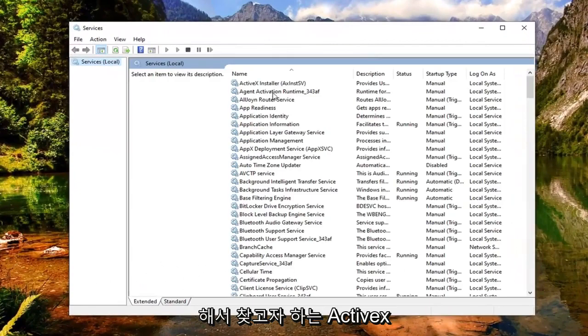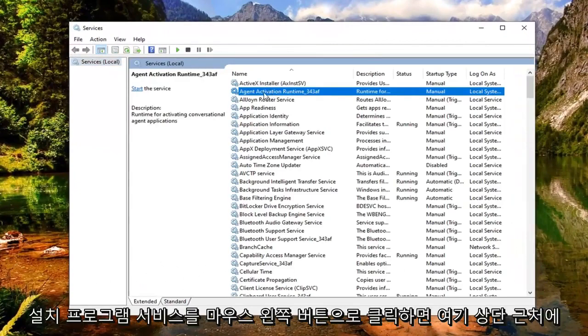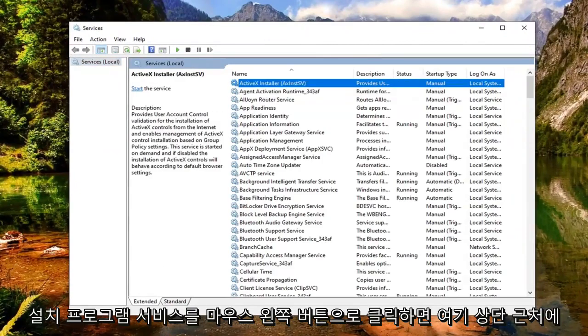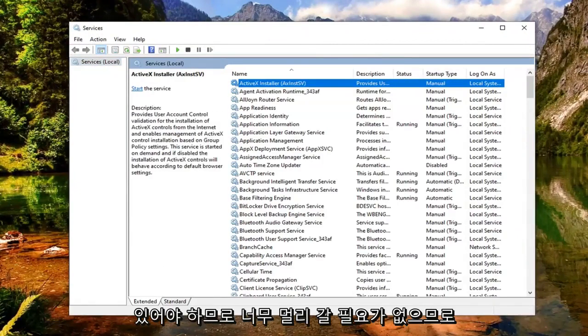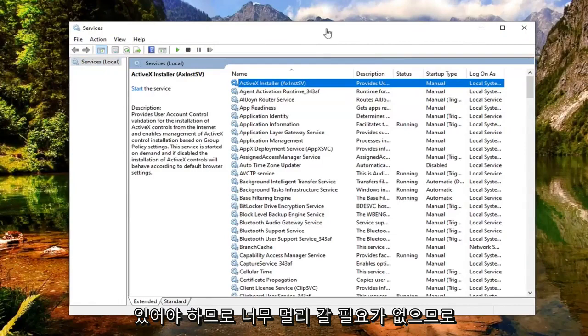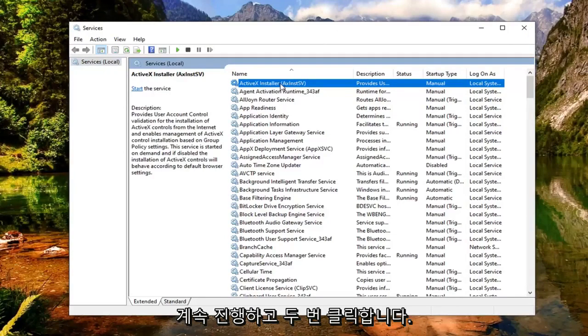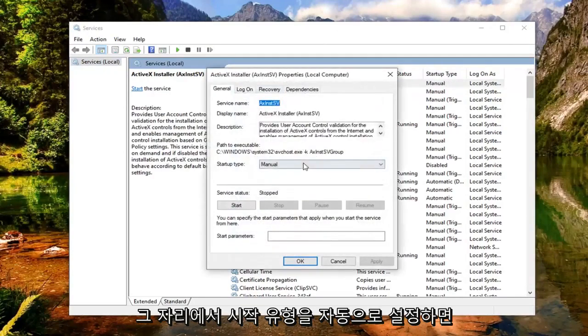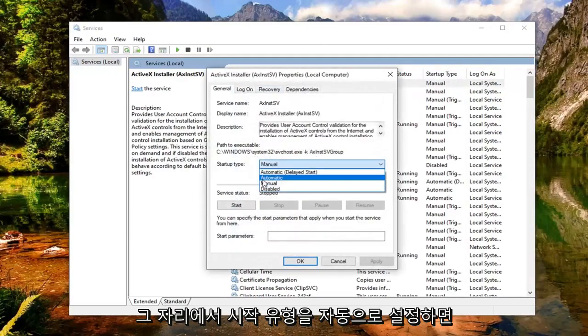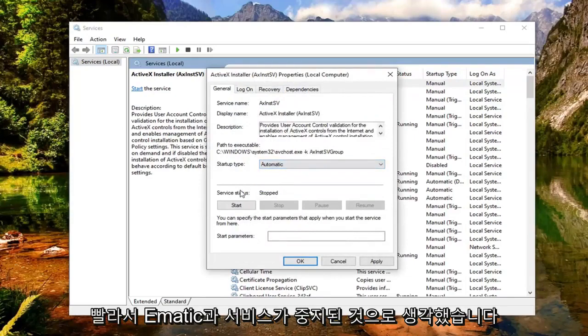Now you want to look for the ActiveX installer service. This should be near the top here, so shouldn't have to go too far. You want to go ahead and double click on that. Set startup type to automatic. Click inside the drop down here, select automatic.